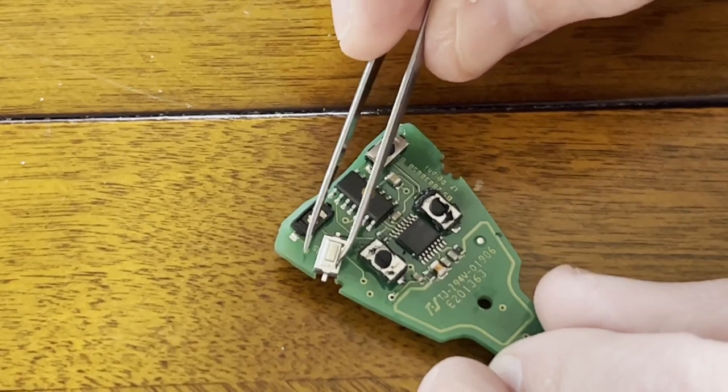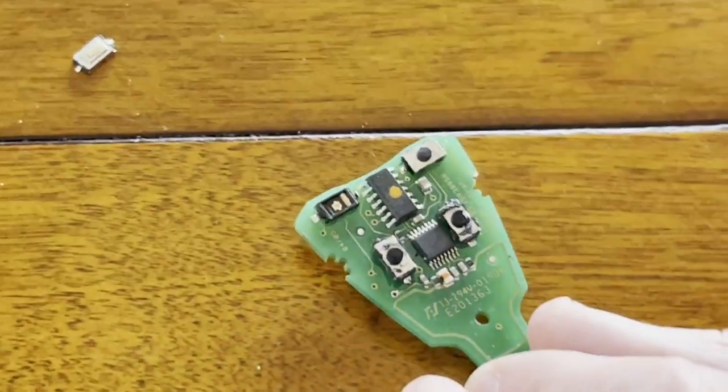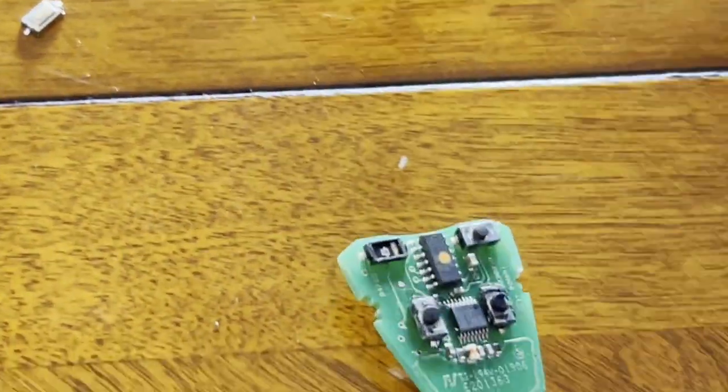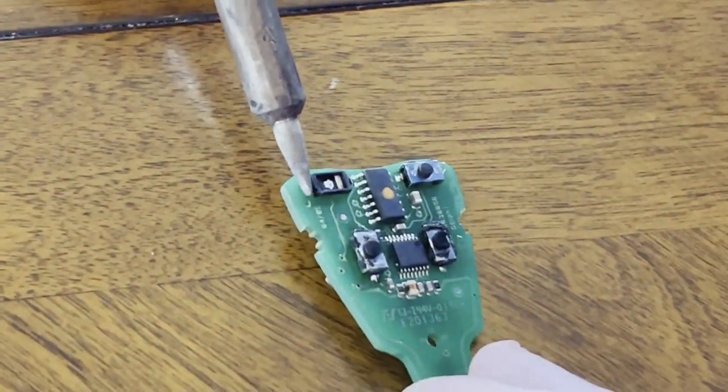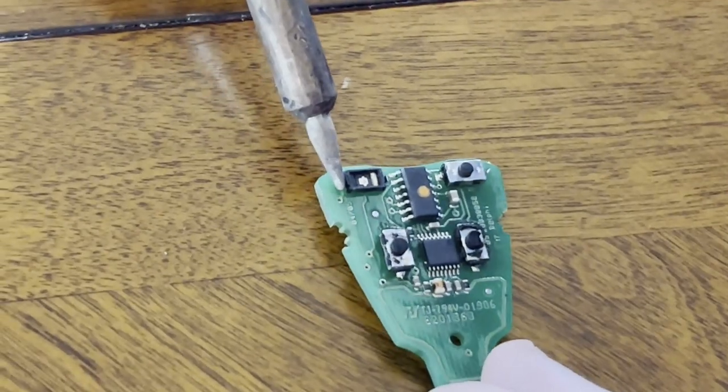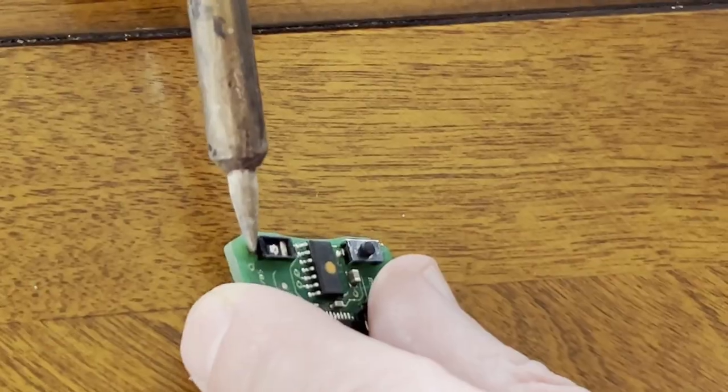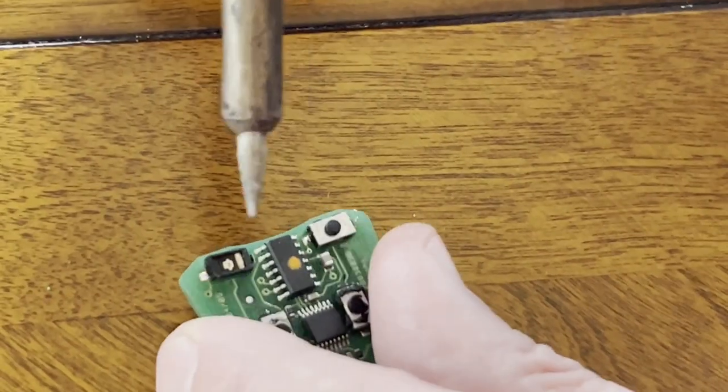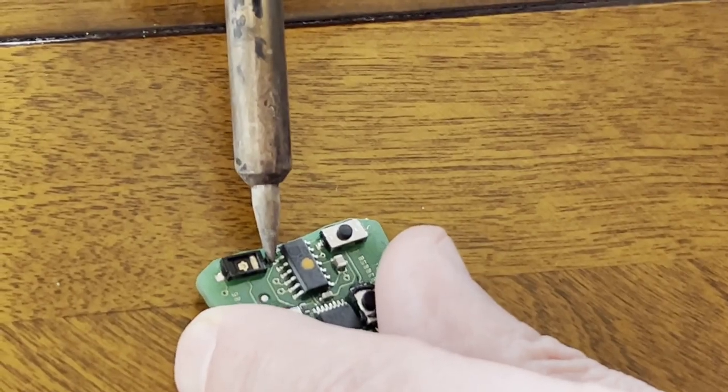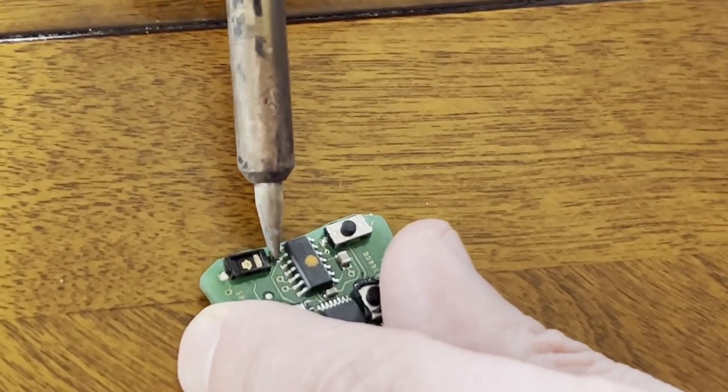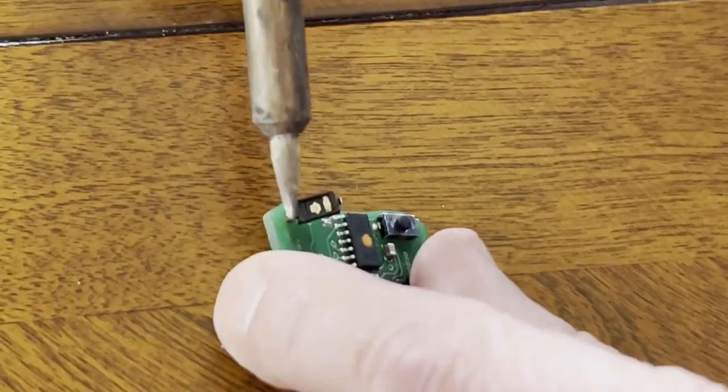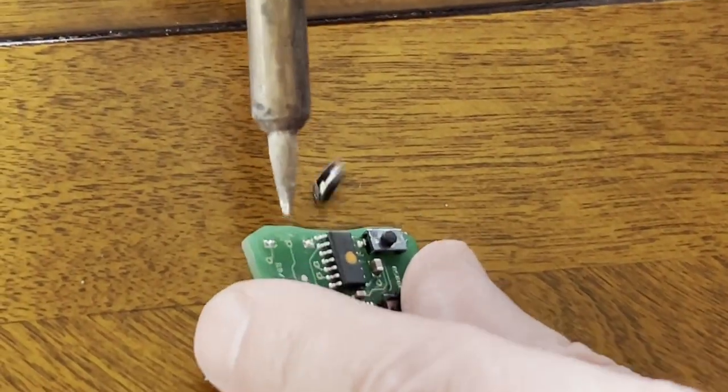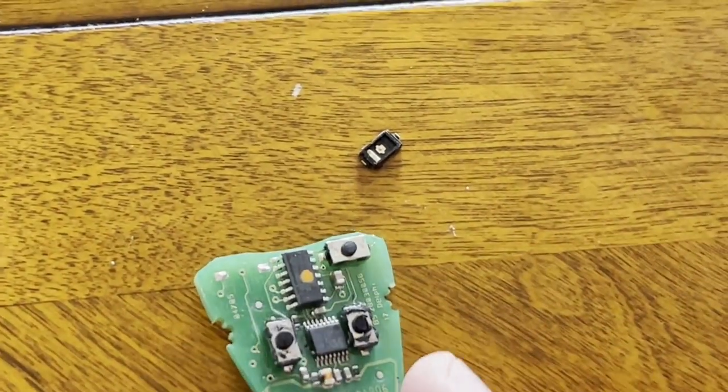First, obviously, I got to unsolder the existing switch. So we'll get this off. Yeah, so this end is off. Okay, so the switch is off.